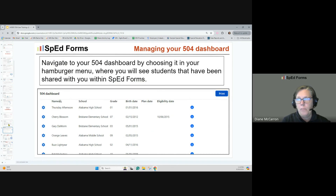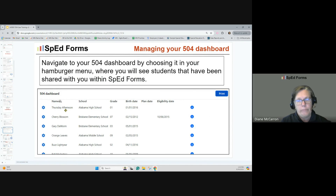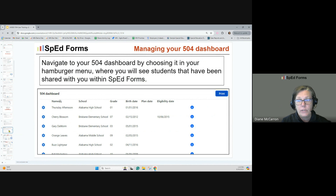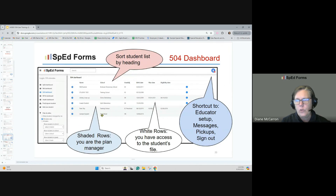When you navigate to your 504 dashboard, choose it from the hamburger menu, and you'll see all the students that have been shared with you within SpedForms. We've got fake student names like Thursday Afternoon and Cherry Blossom. You can see what school they're in, what grade, their birth date, plan dates, eligibility dates, and other information. If you click on a student, that will open their forms. If you see a shaded row, that means you are the plan manager.